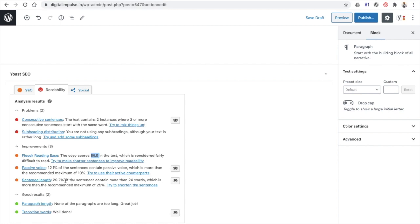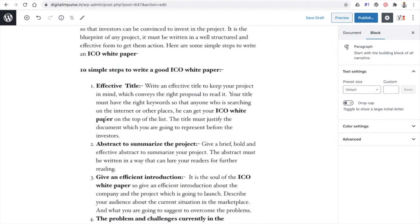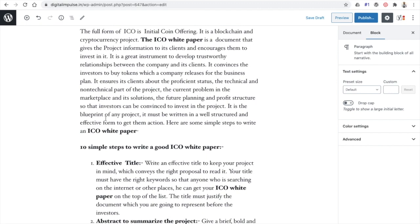Fixing each of these readability issues is quite easy. For example, it is saying that most sentences contain more than 20 words, exceeding the recommended maximum of 45 — so you need to make some sentences shorter. It is also saying that passive voice has been used 12.1 percent of the time, so minimize passive voice usage. The Flesch reading score is 55.9 — ideally it should be more than 65 or 70.